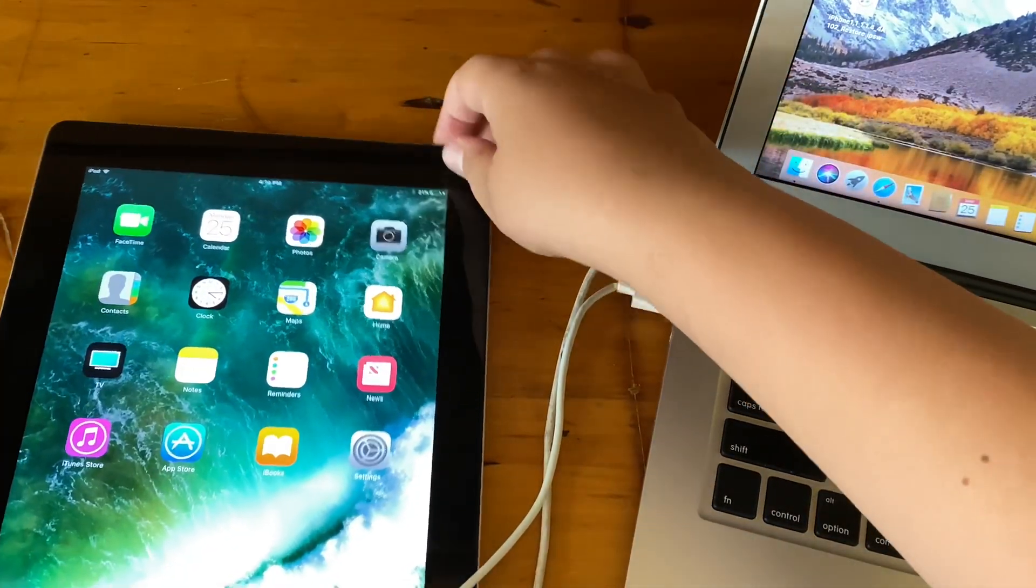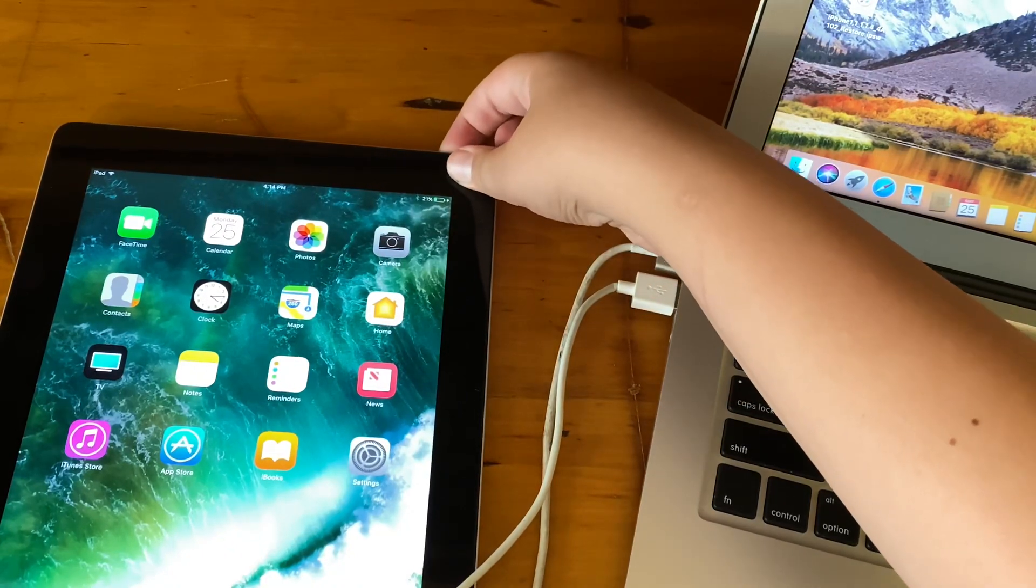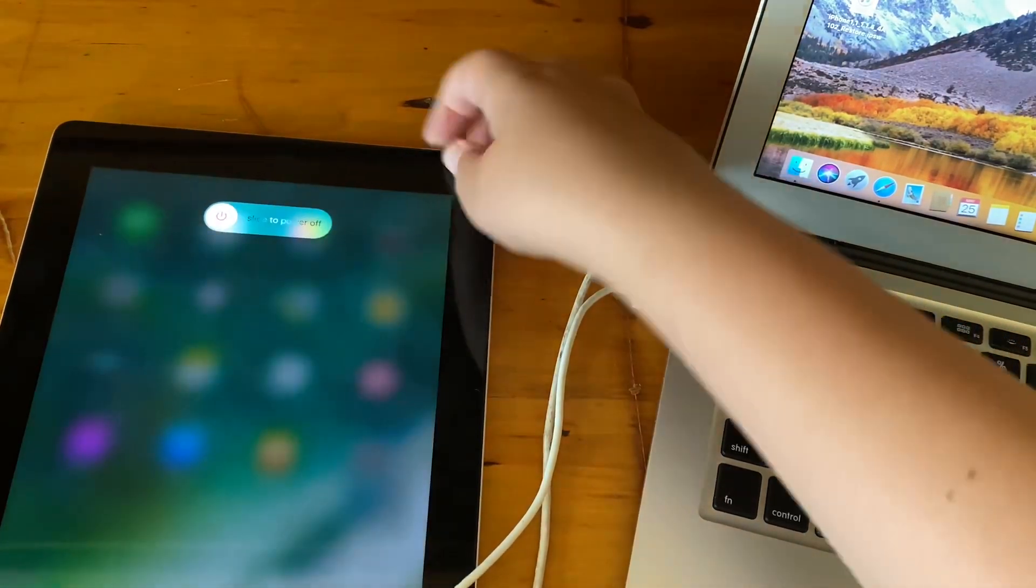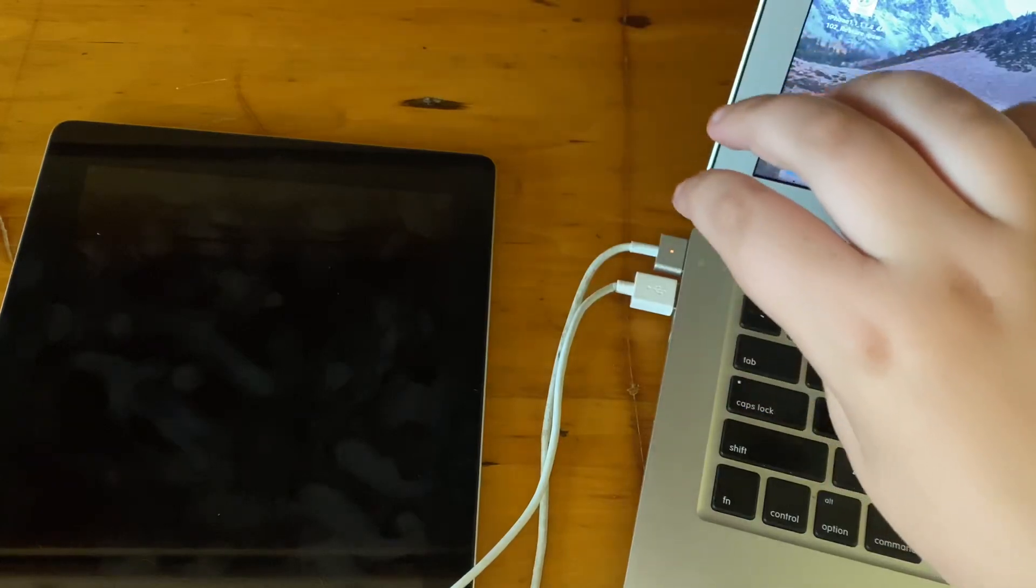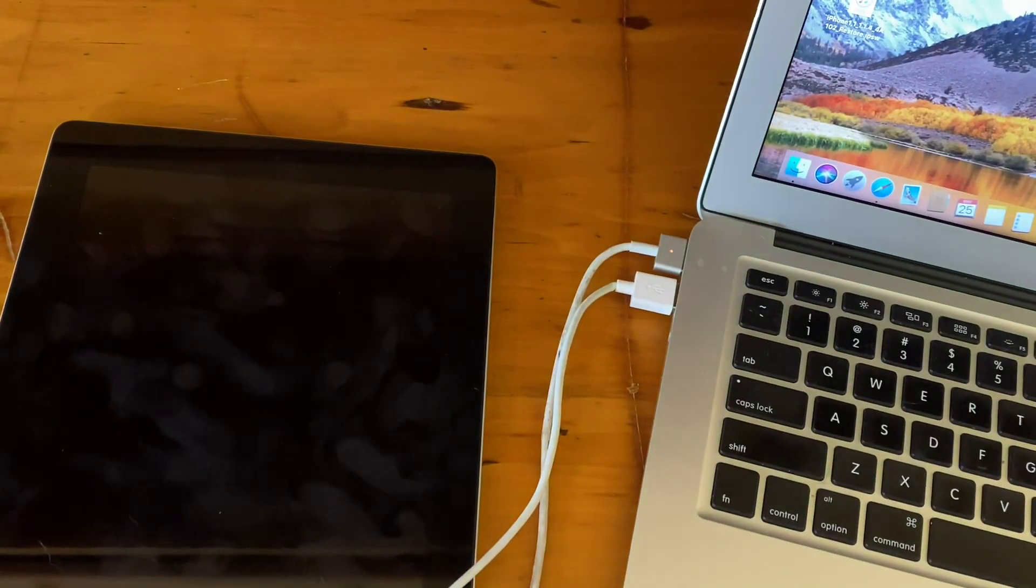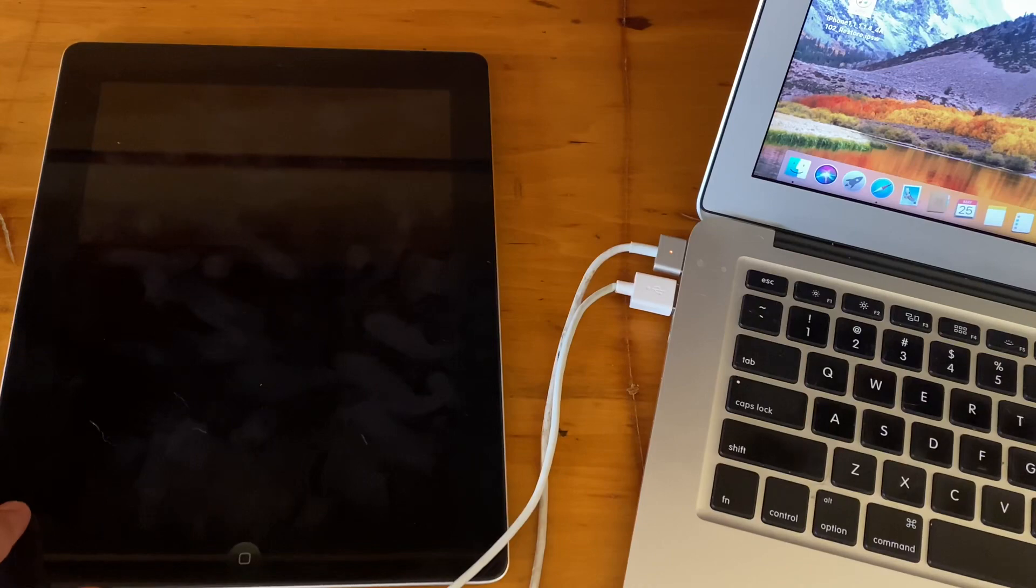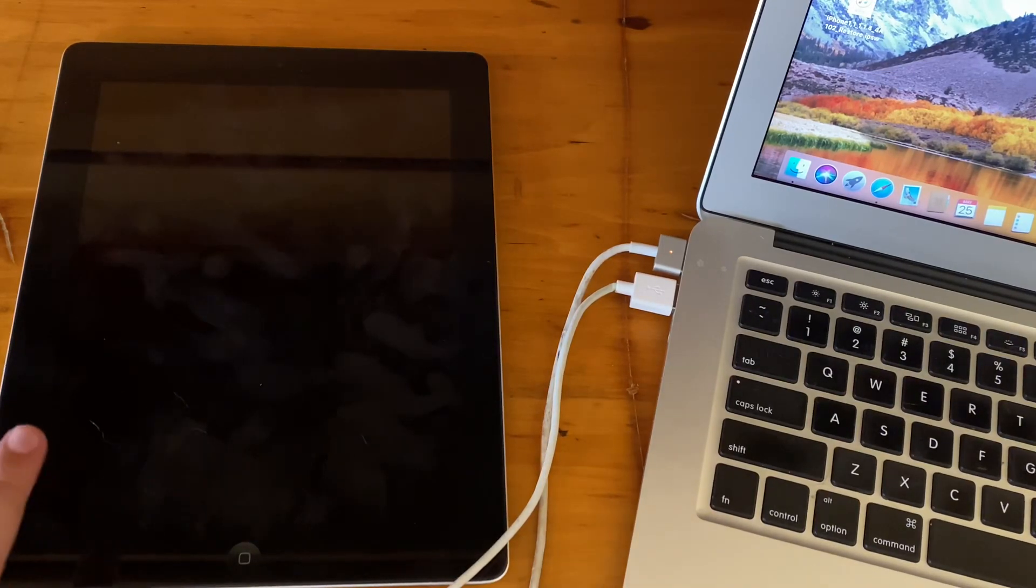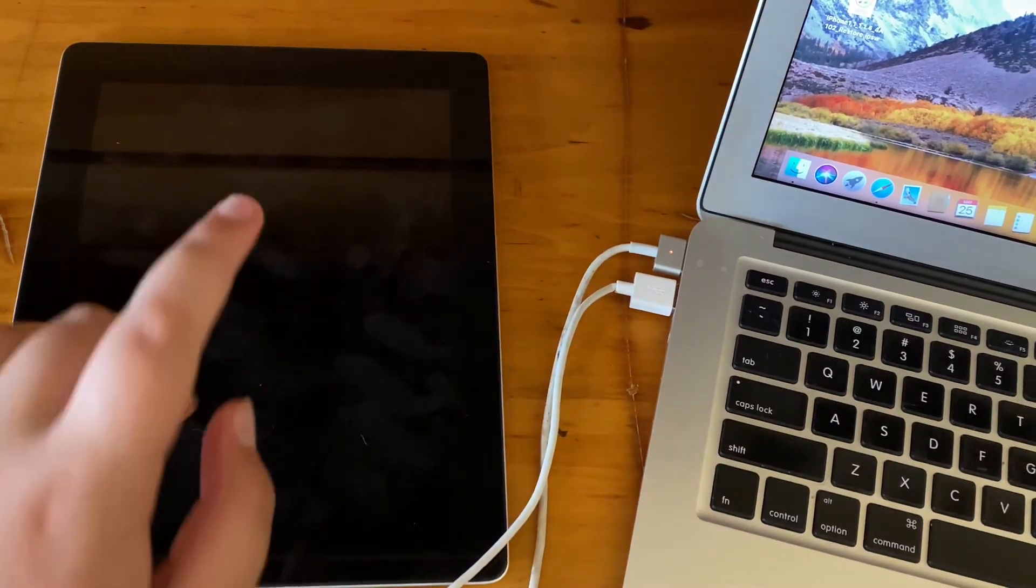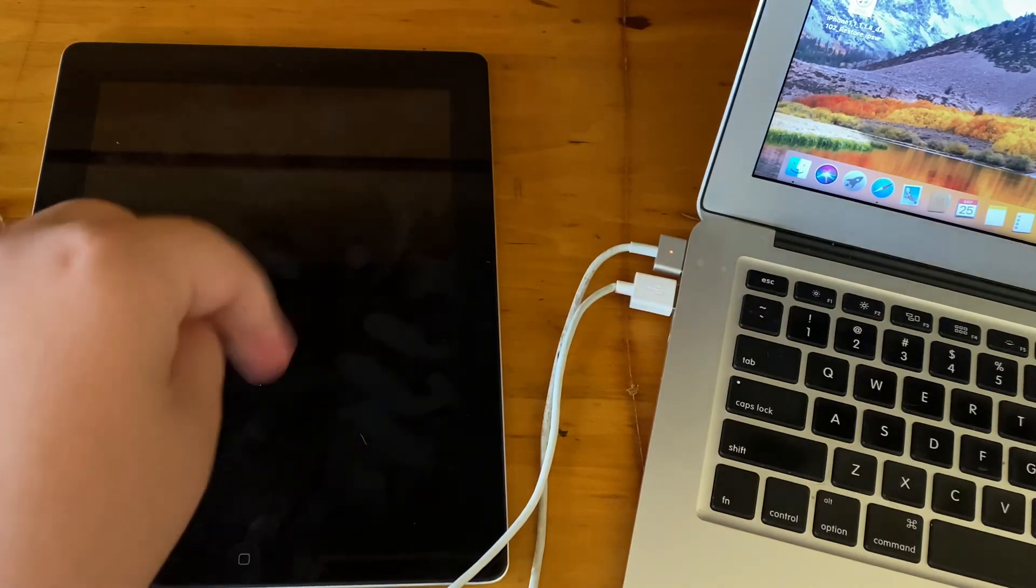First off, you'll need to power off your device. Wait for it to shut down. Now, after that, you're going to need to hold down the power button for 3 seconds.